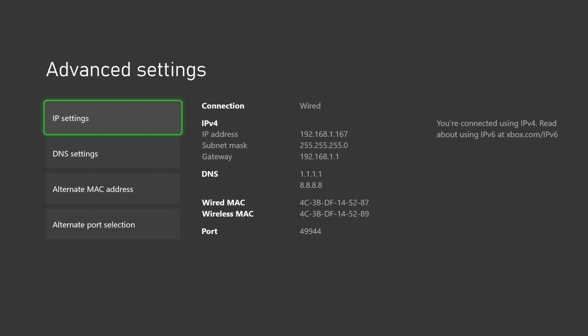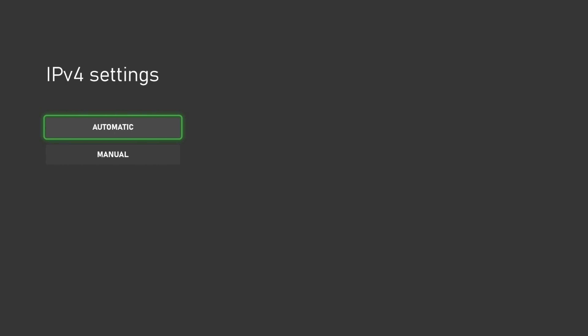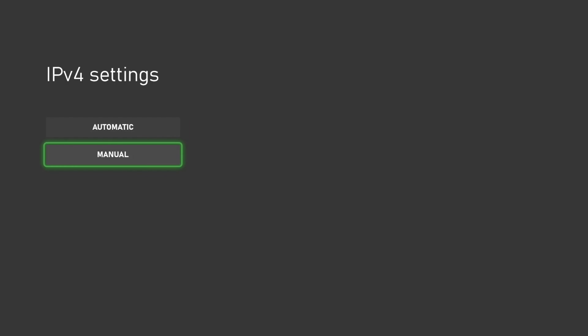Now you will select IP settings. From here we will select manual.